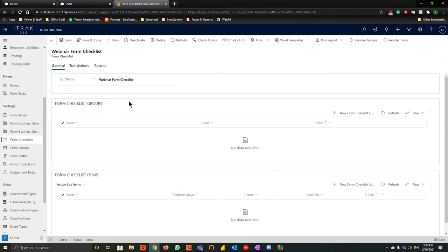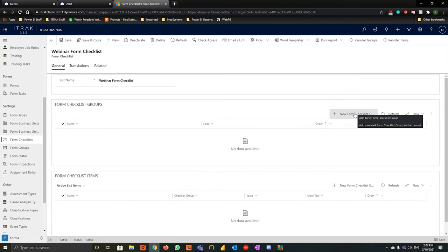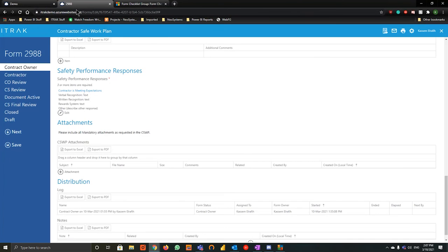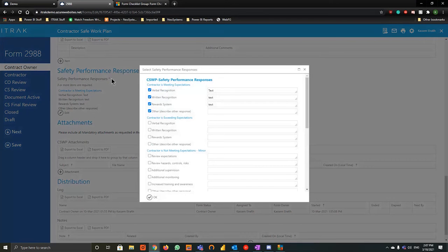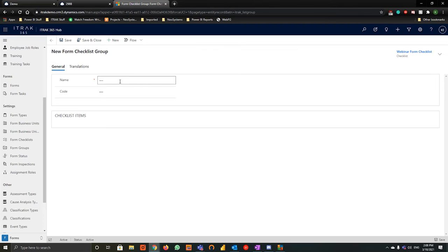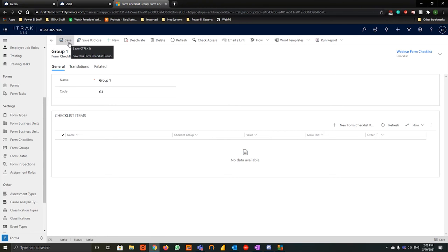Once you hit save, like all the records we've created in the past, we get some new options: form checklist groups and form checklist items. When we hit new form checklist group, we're creating the equivalent of that blue subtitle or title you saw earlier. We're going to call this 'group one' and give it a code — we'll call it 'g1'. This code allows us to pull it into a formula and start creating calculations within the list.